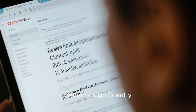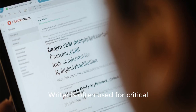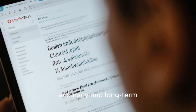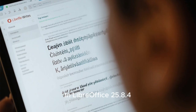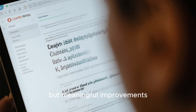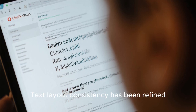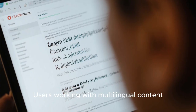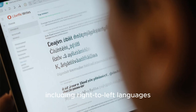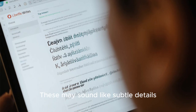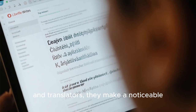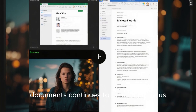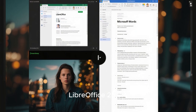LibreOffice Writer, the word processing component, benefits significantly from these refinements. Writer is often used for critical documents such as reports, academic papers, legal texts, and books, where formatting accuracy and long-term compatibility are essential. In LibreOffice 25.8.4, numerous small but meaningful improvements enhance daily work. Text layout consistency has been refined, especially in documents that mix different fonts, languages, or writing directions. Users working with multilingual content, including right-to-left languages, benefit from more predictable cursor behavior and improved text alignment.